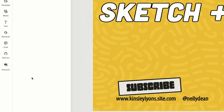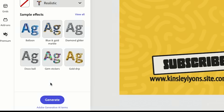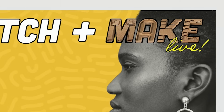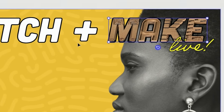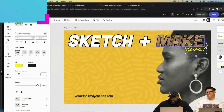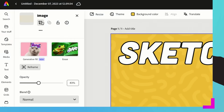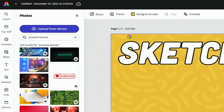I can type 'cardboard' and generate it — so now I have this little cardboard part of 'Sketch.' If you want to replace your background you can do that as well.